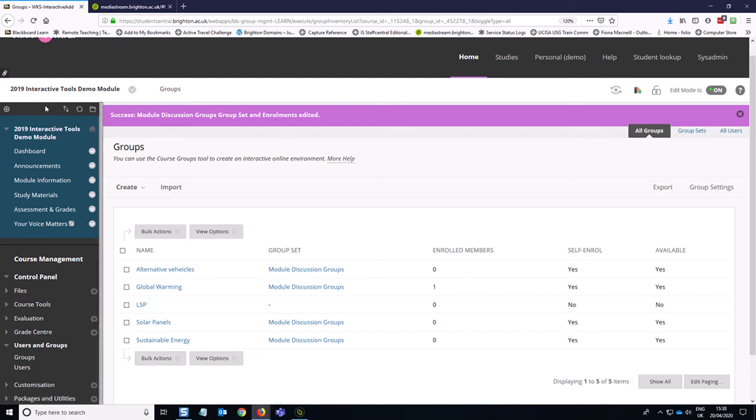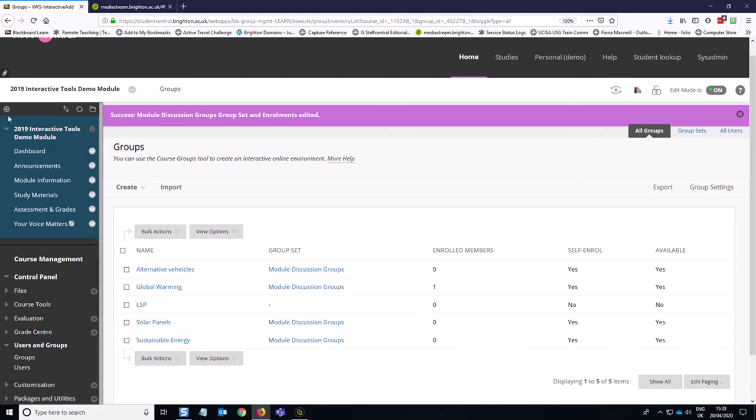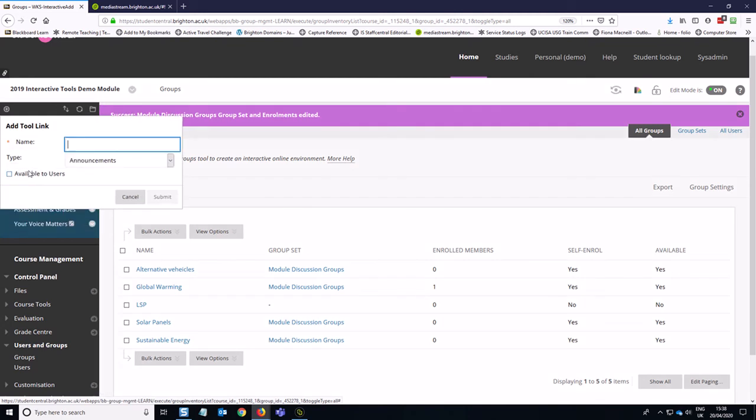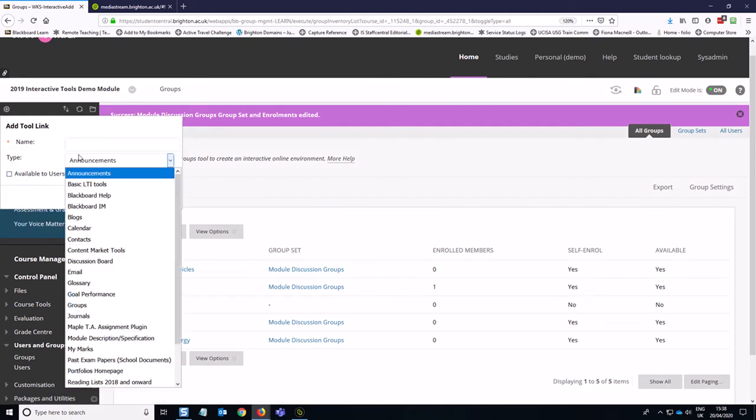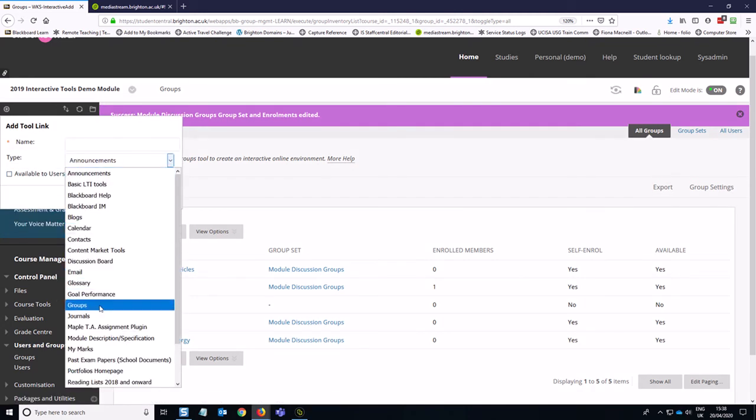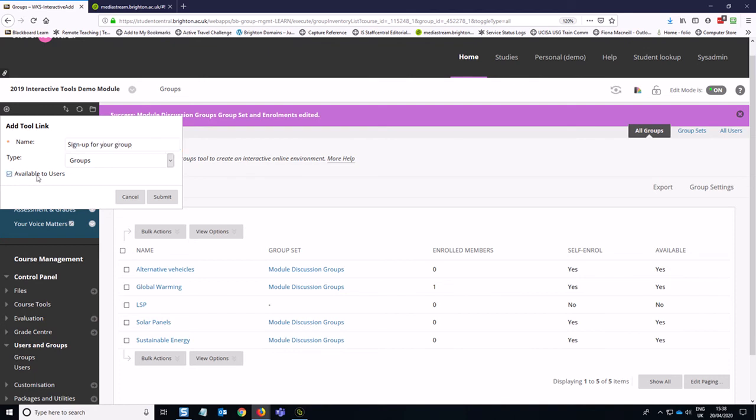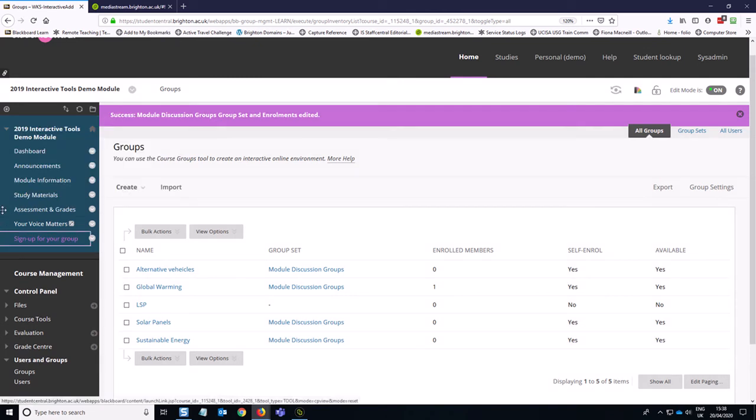So the first method is to go to the plus sign here and go to the option which is a tool link and click on that. And then you have an option in this list called groups. And then you can put sign up for your group and make that available to users.